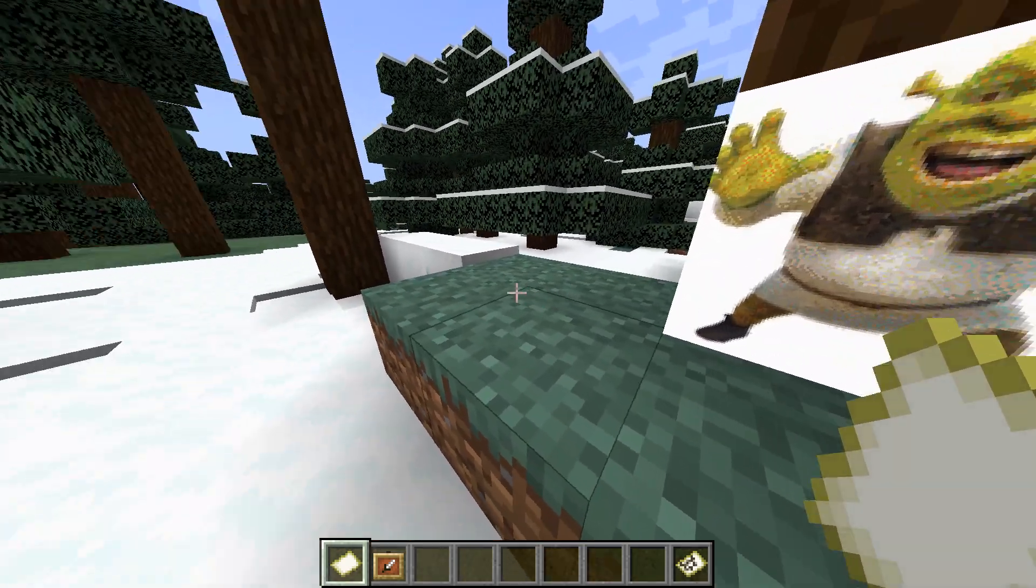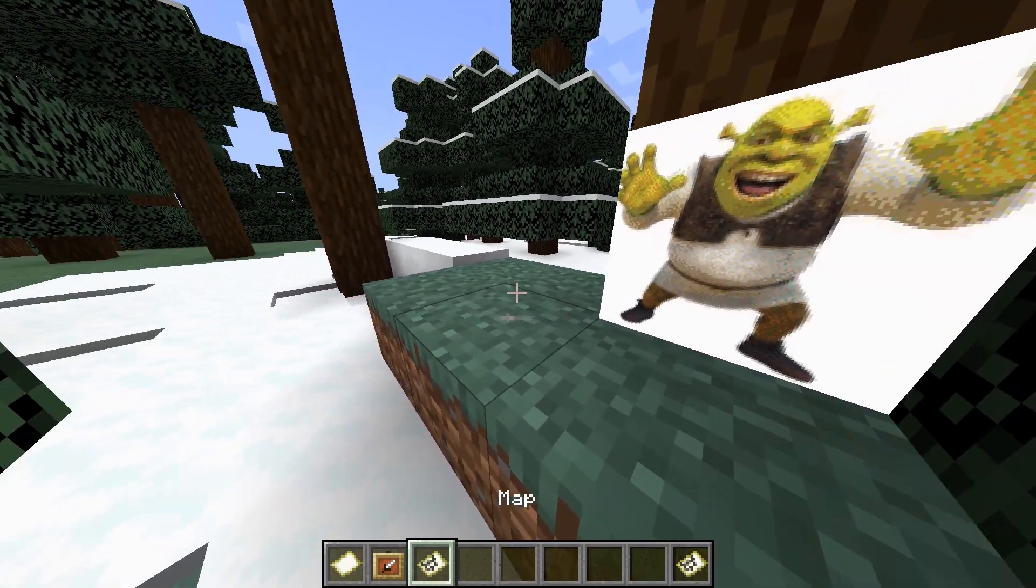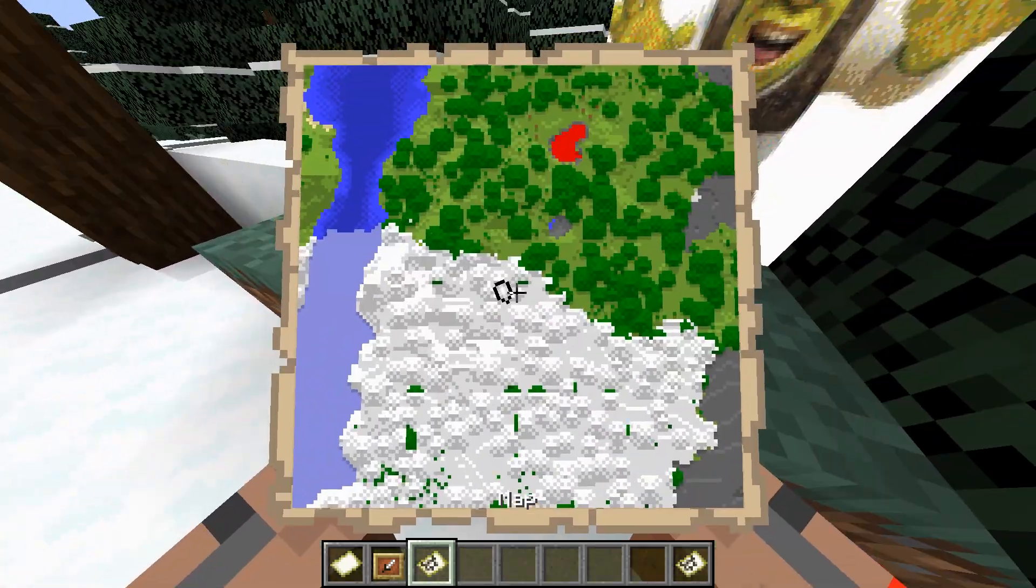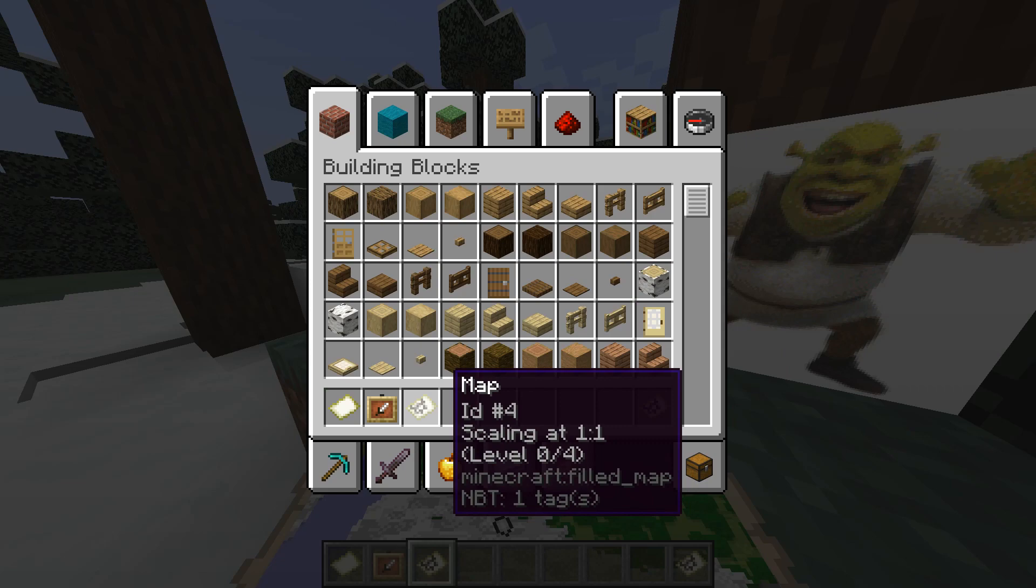So first of all, take an empty map, right-click it and it will generate probably a normal map. Enter your inventory and see its ID. For example, this map ID is number 4.